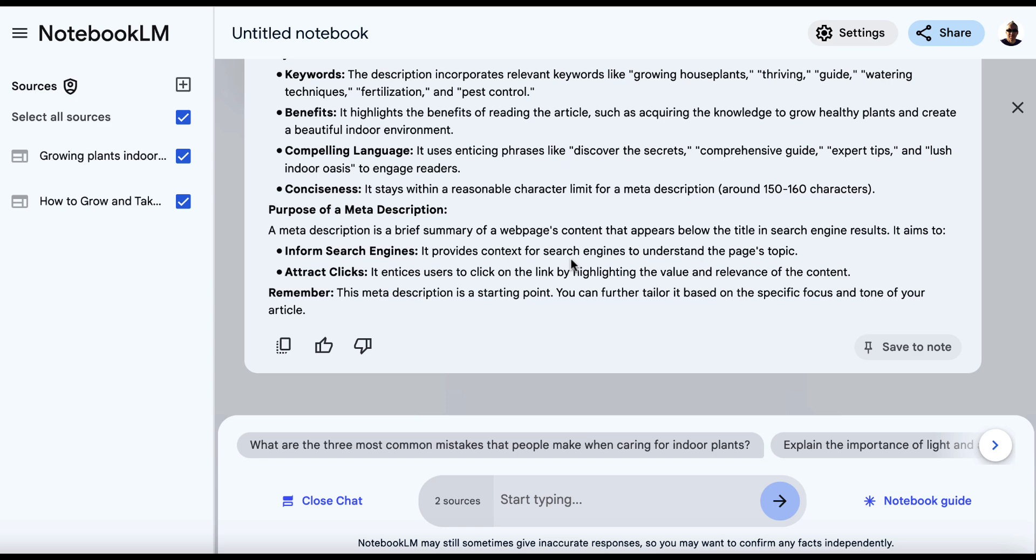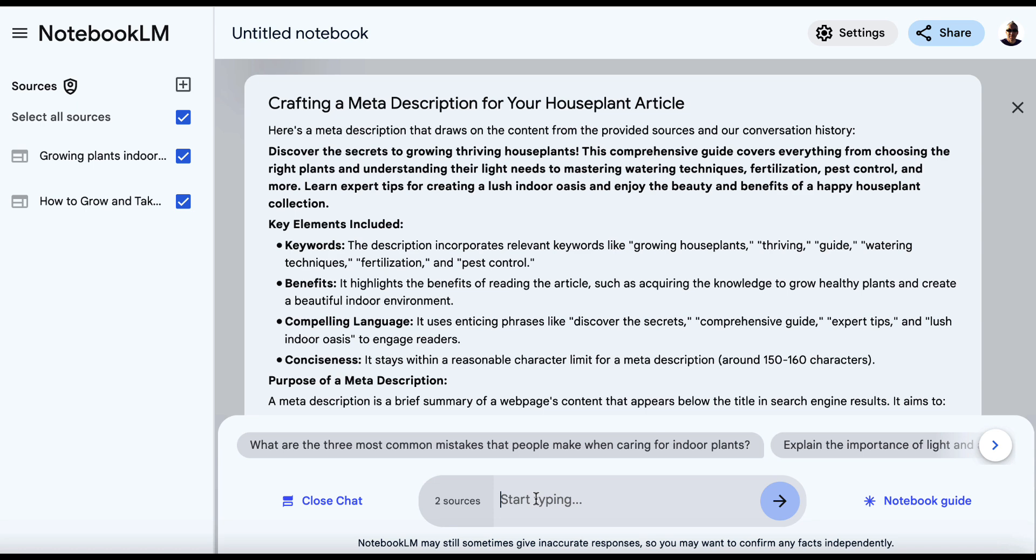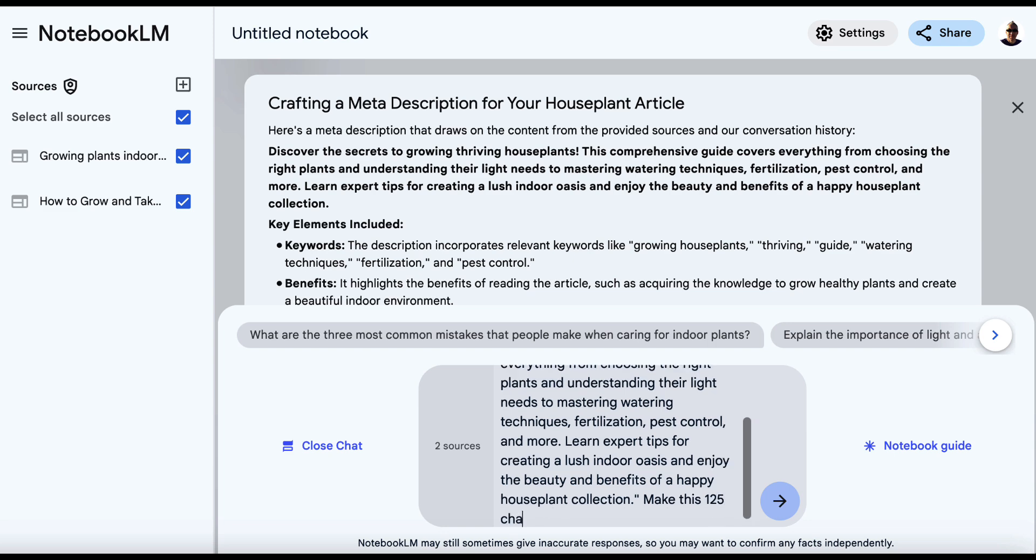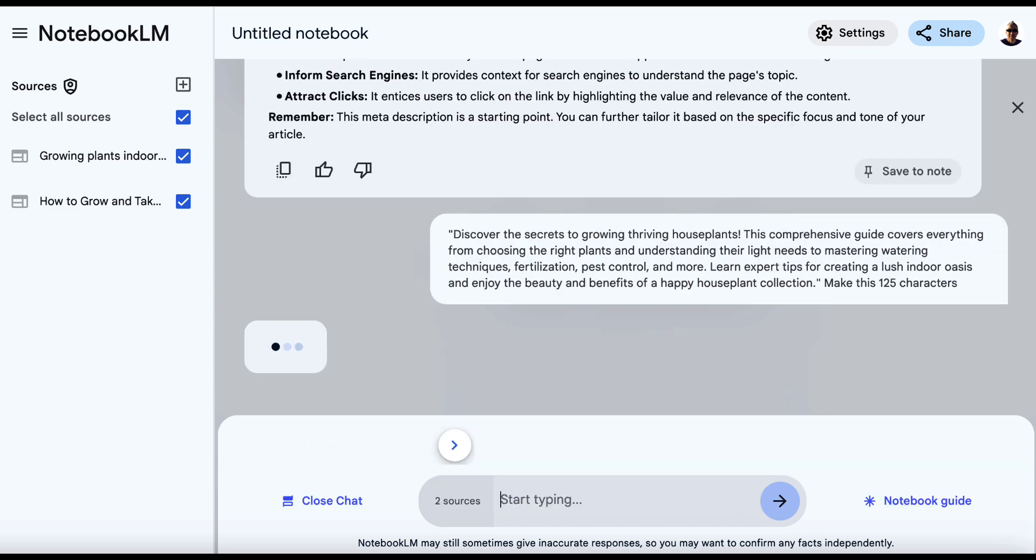So I'm going to copy this and then I'm going to put this in quotations. And then I might say, make this 125 characters and see if we can get something shorter and more succinct. Now I can still use this for the social media meta, but this is something that's pretty cool.